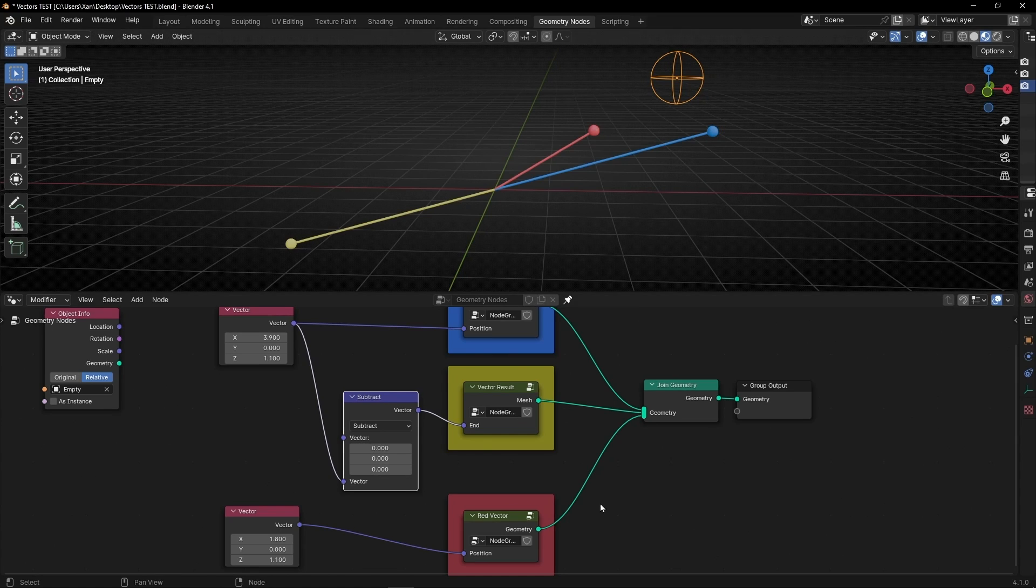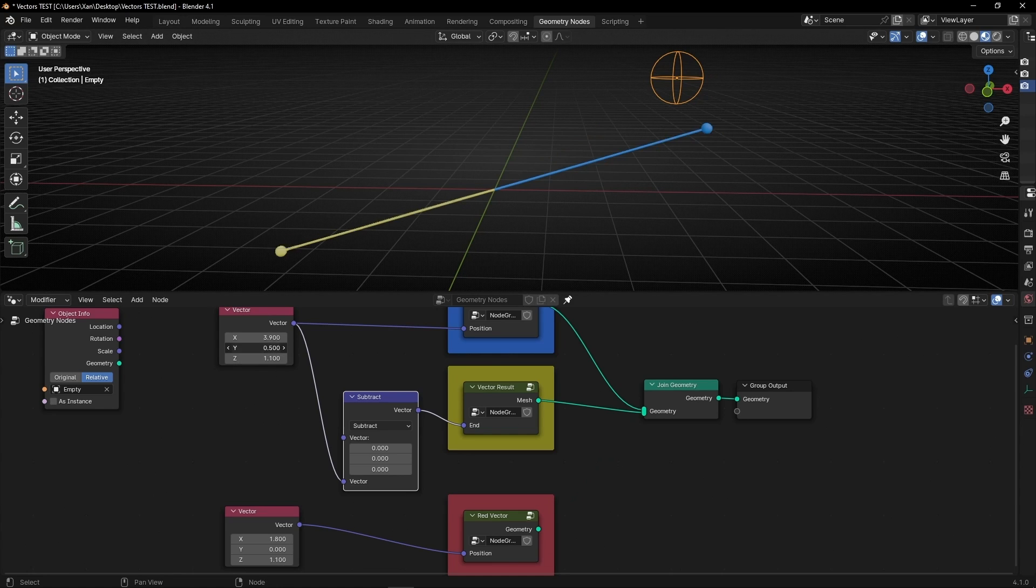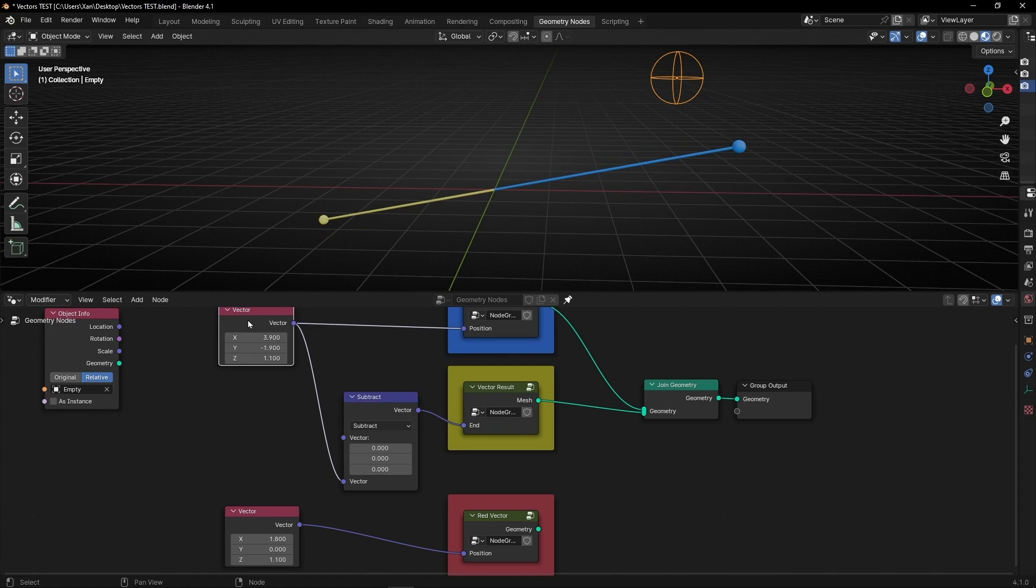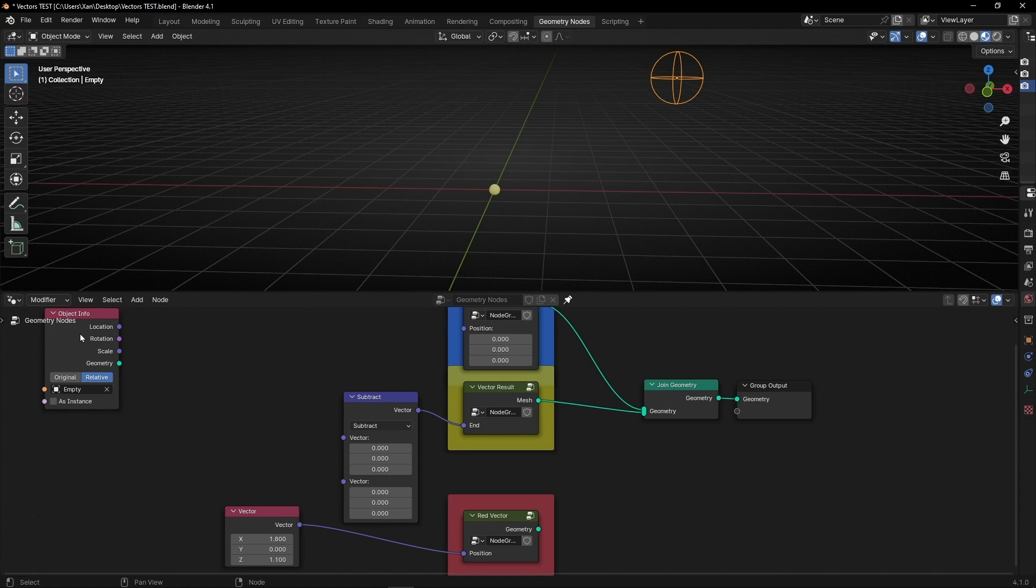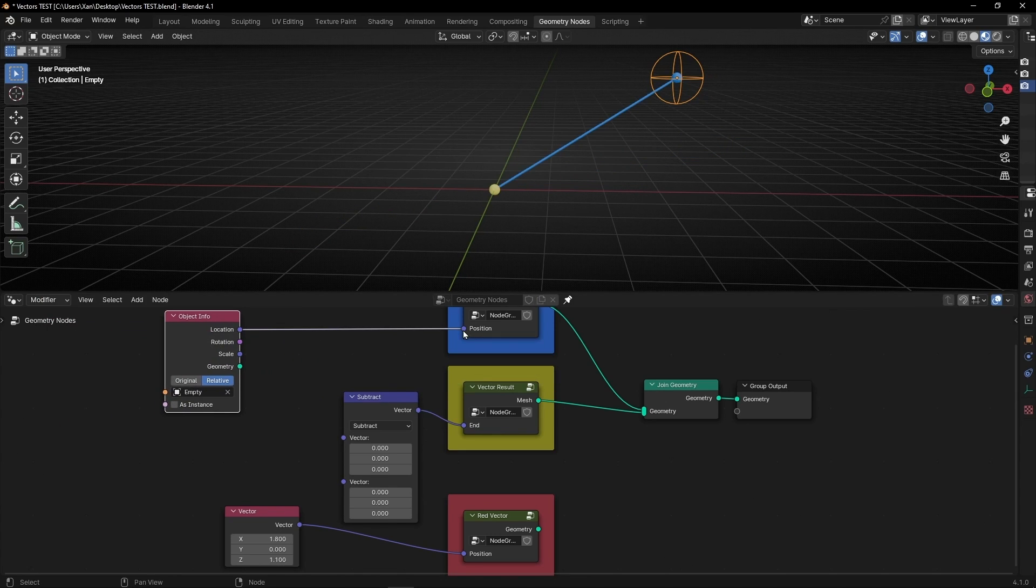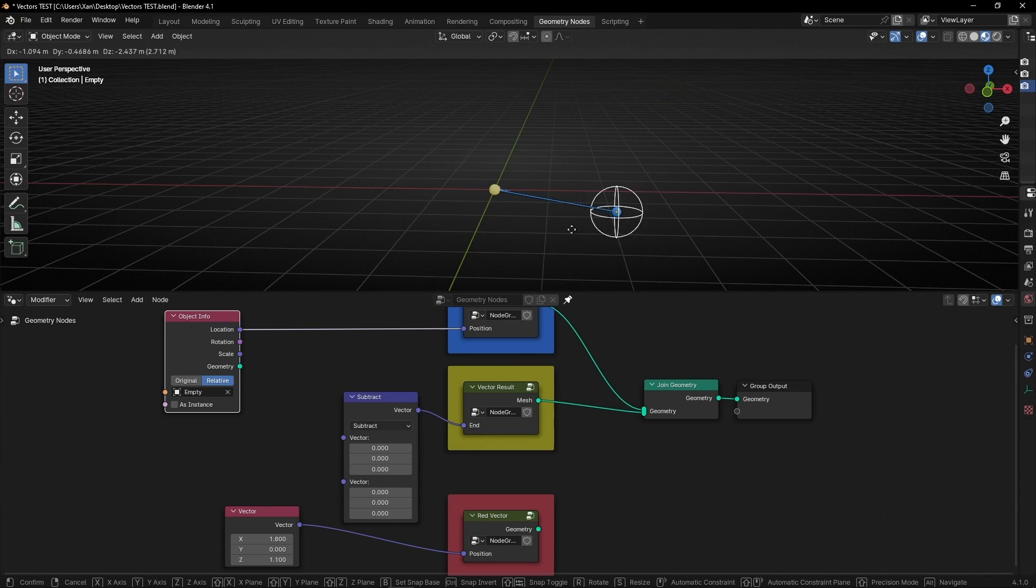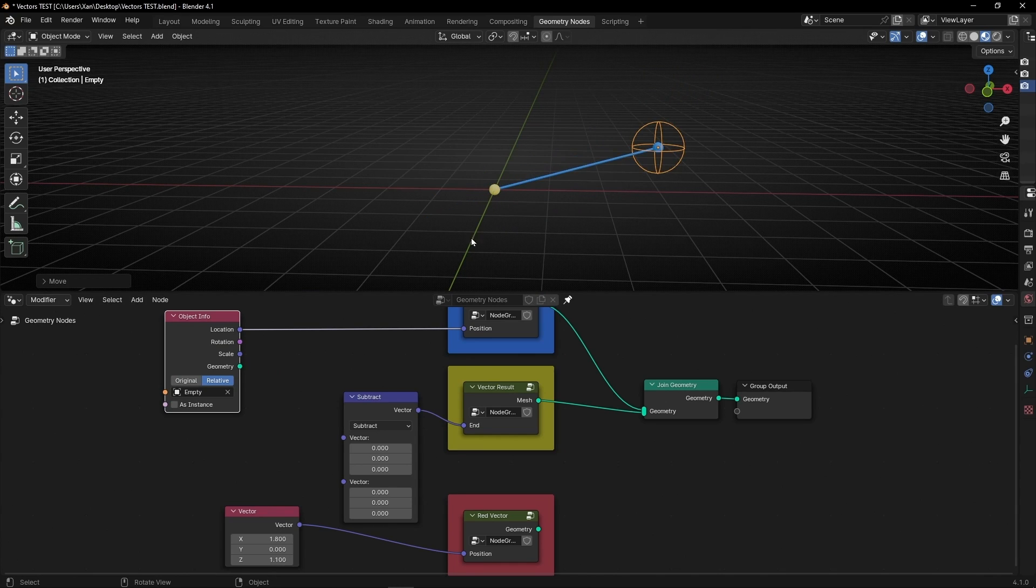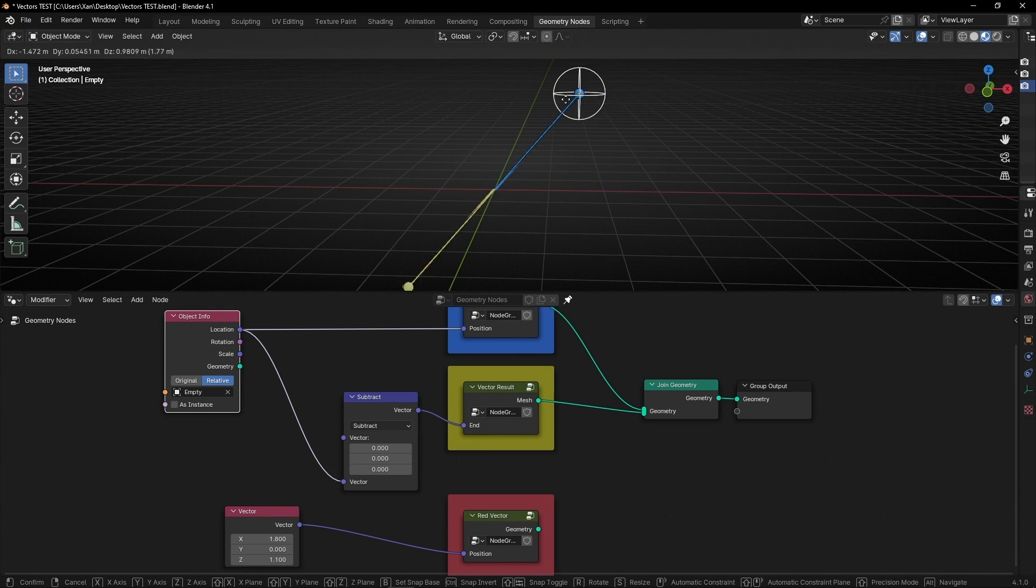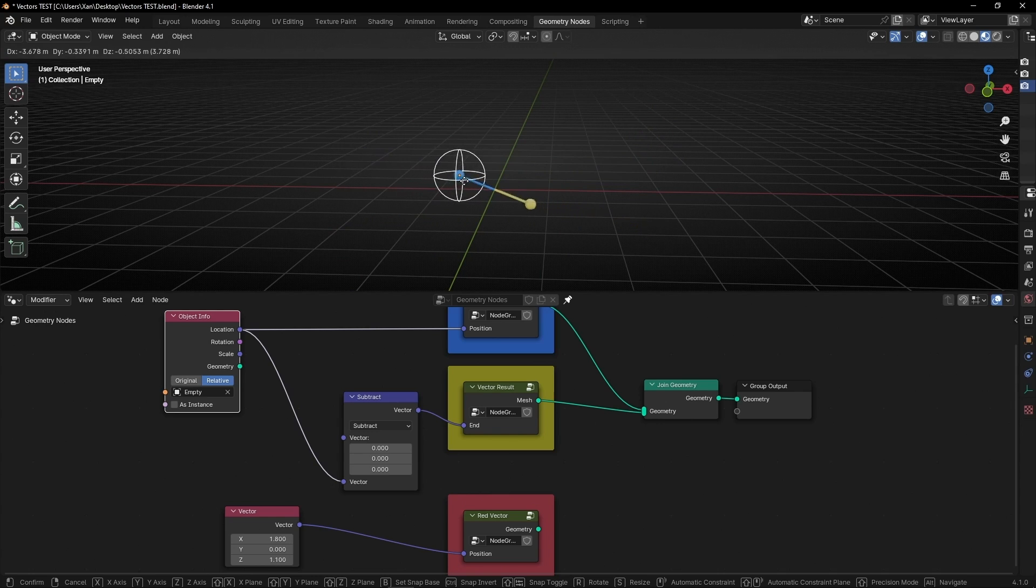So now ignore red. Remember we are using the blue one. And if you want, instead of using this for your projects, you can use an empty, the location of an empty for the blue one, as you can see now. And let's connect it here.